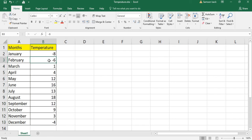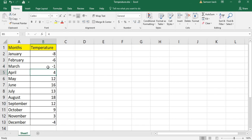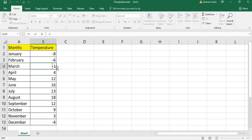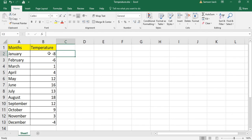Now all the rules are cleared. You can change values and see there is no conditional formatting — it's back to the default format. Hope this video is helpful to you.